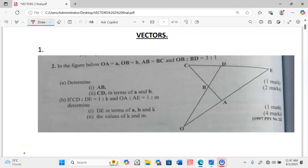Welcome back to the discussion and thank you for always joining us. This is KCAC 1997, Paper 1, question number 22, a question on vectors.